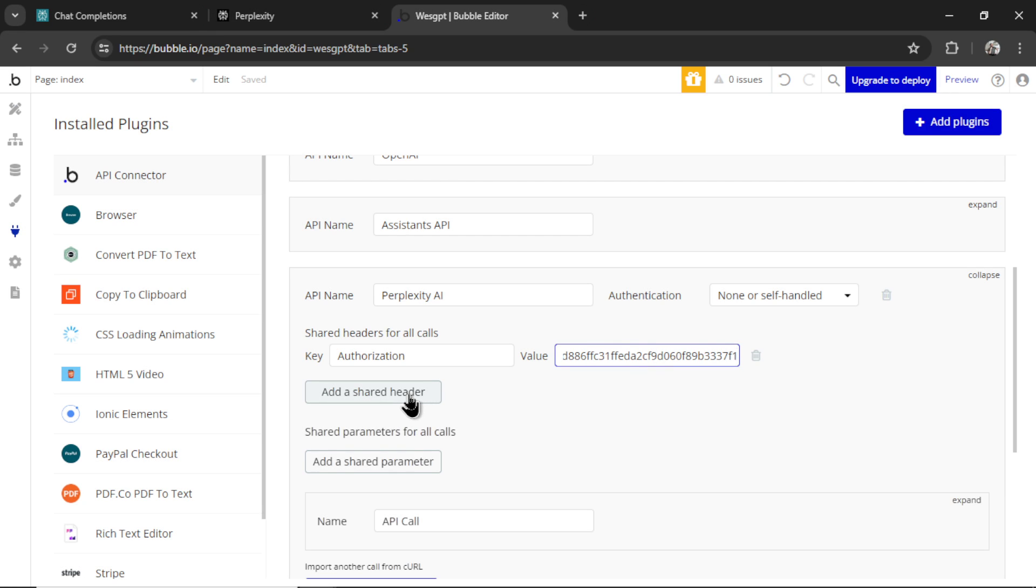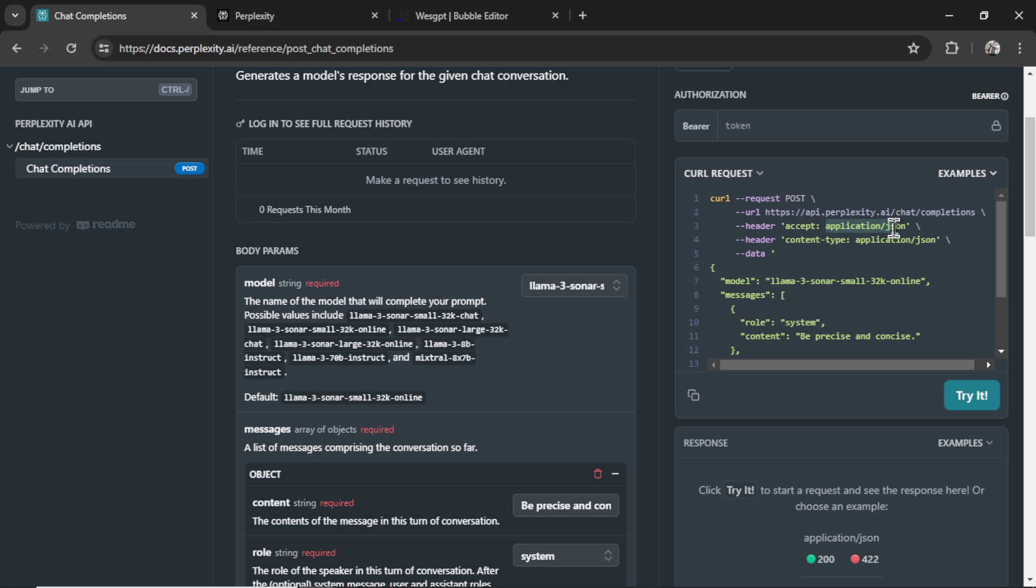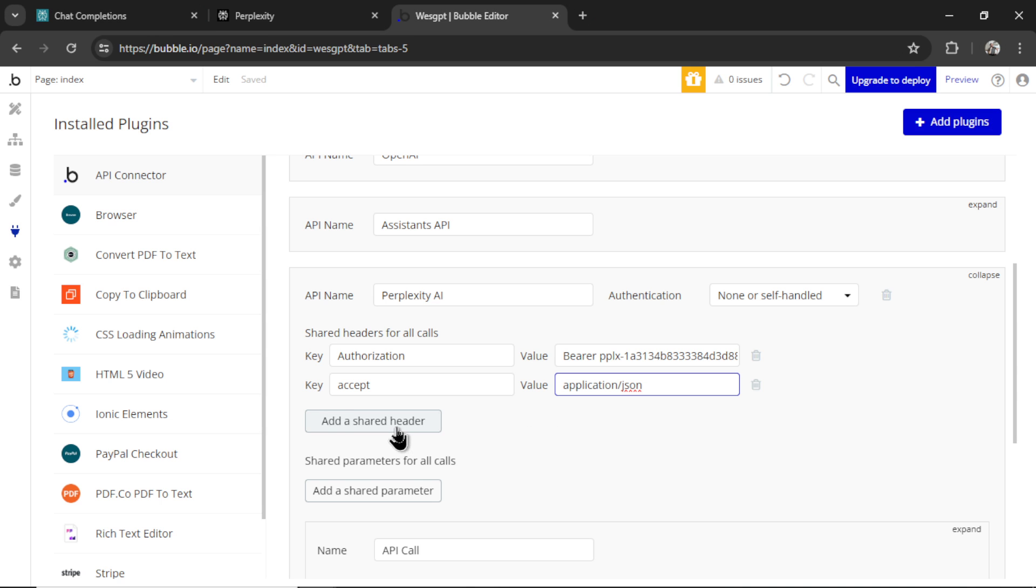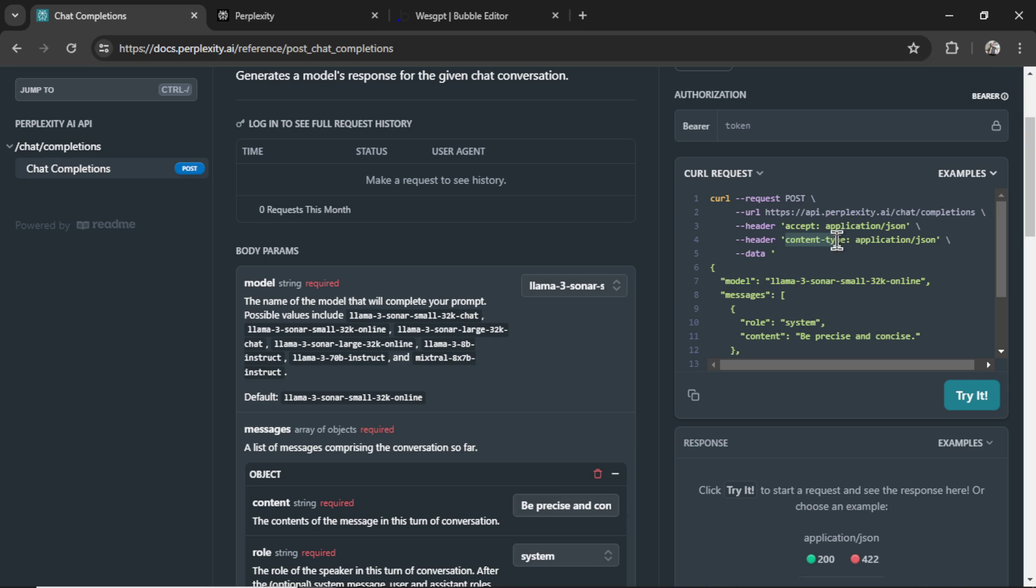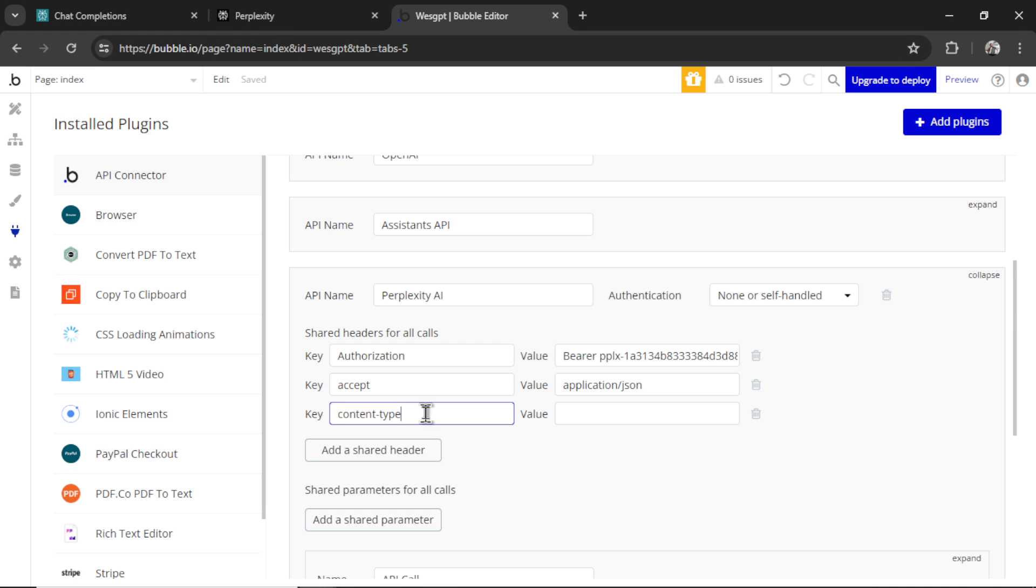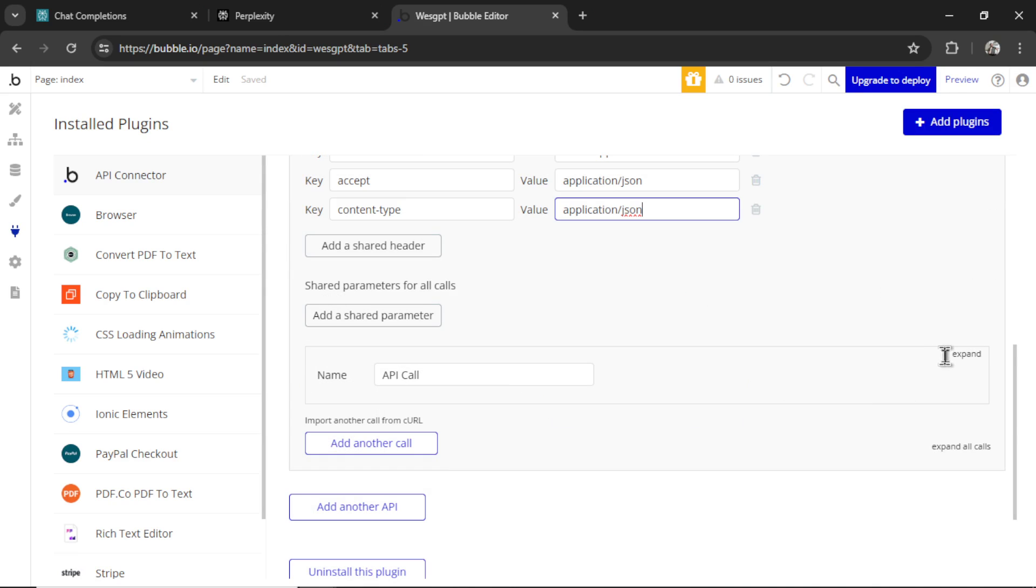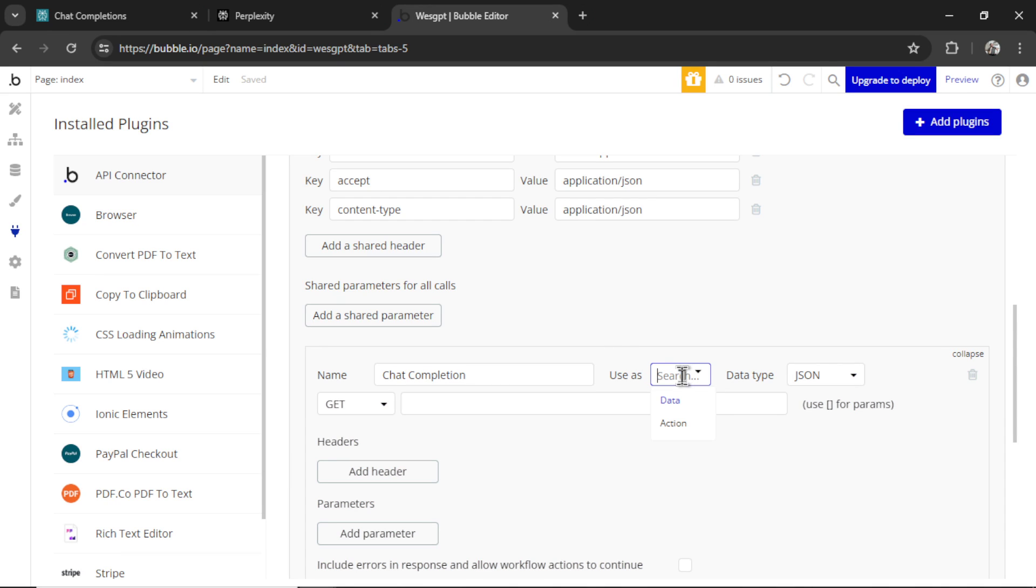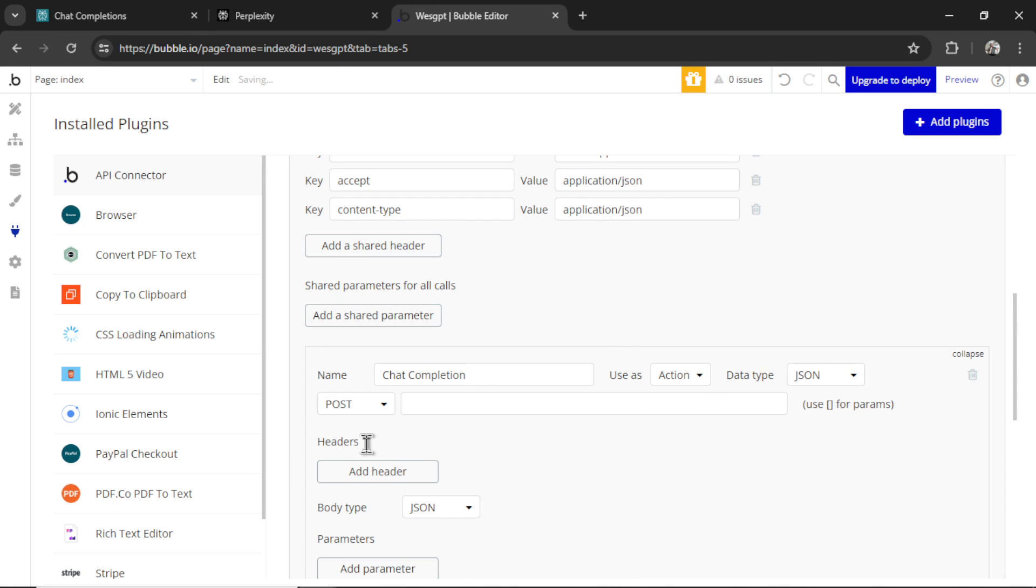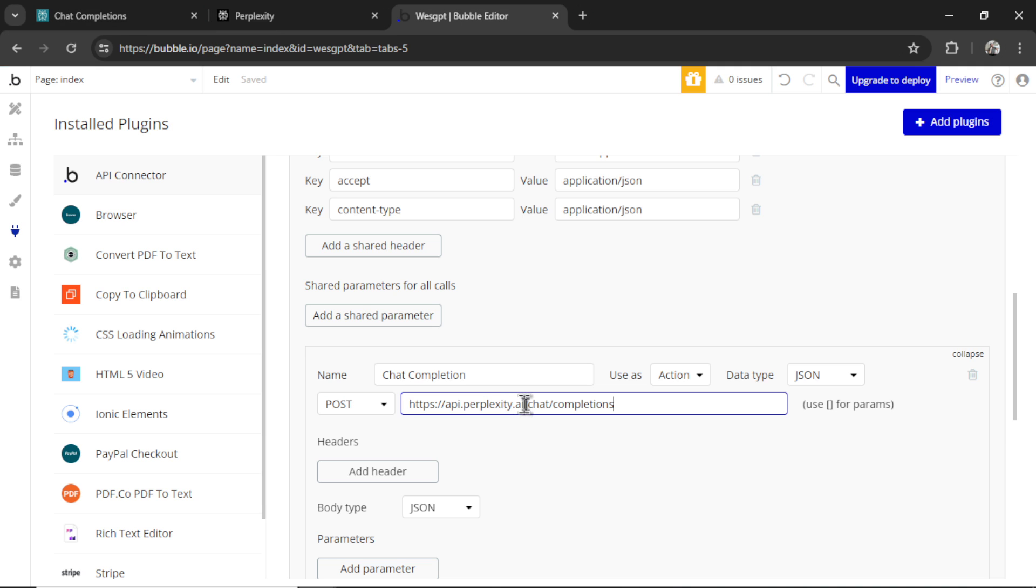We'll go authorization first, and then bear space. Let's go back to perplexity. Copy this key. Paste it in. Add another shared header. Accept. And I'm going to copy application slash JSON. There we go. Add another shared header. Content-type. Paste it in. And it's the same thing. Application slash JSON. Now, I can expand this default API call. Name it chat completion. I want to use it as an action. It's a post request. And the endpoint is up here. So let's copy this. Paste it in.